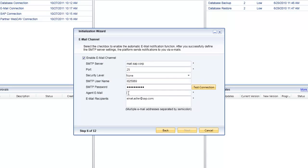The next step is to put in the email address these messages are going to be sent from. Then in the 'To' field, you specify the email recipients — the people who will receive these email notifications.